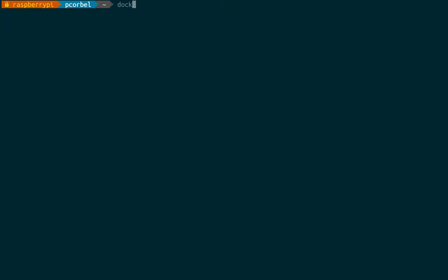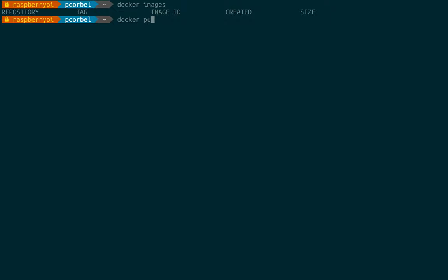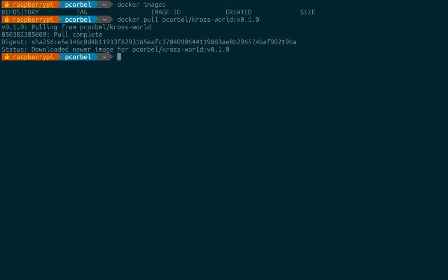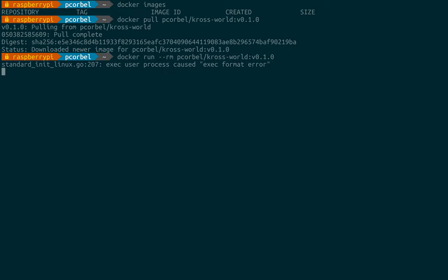So now let's go on a Raspberry Pi. We don't have any docker images so we will simply pull our working image. And it's not working.